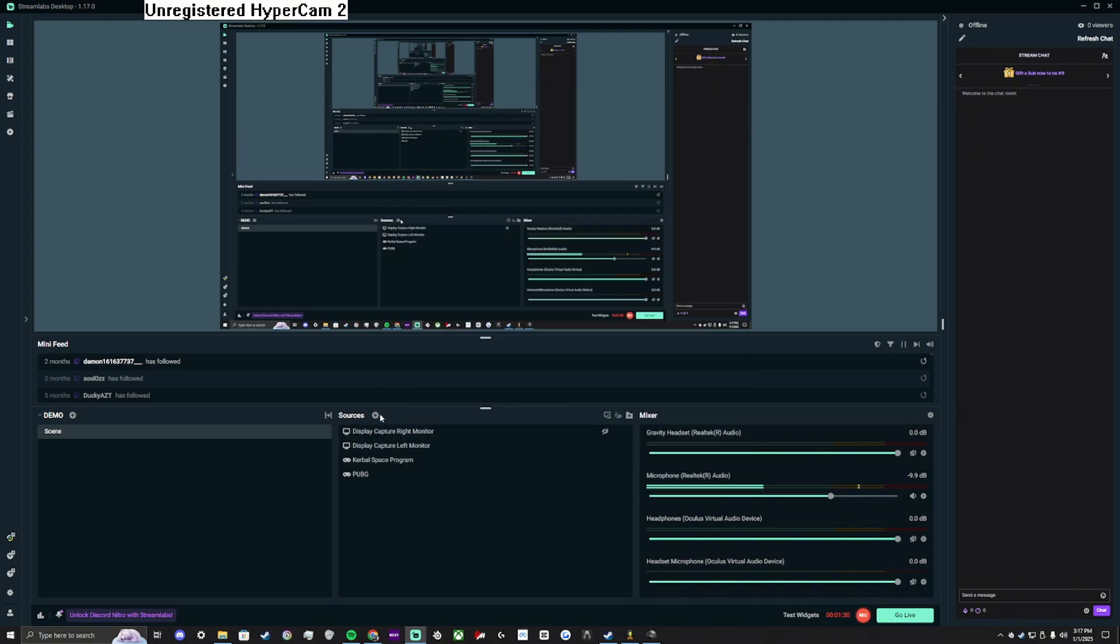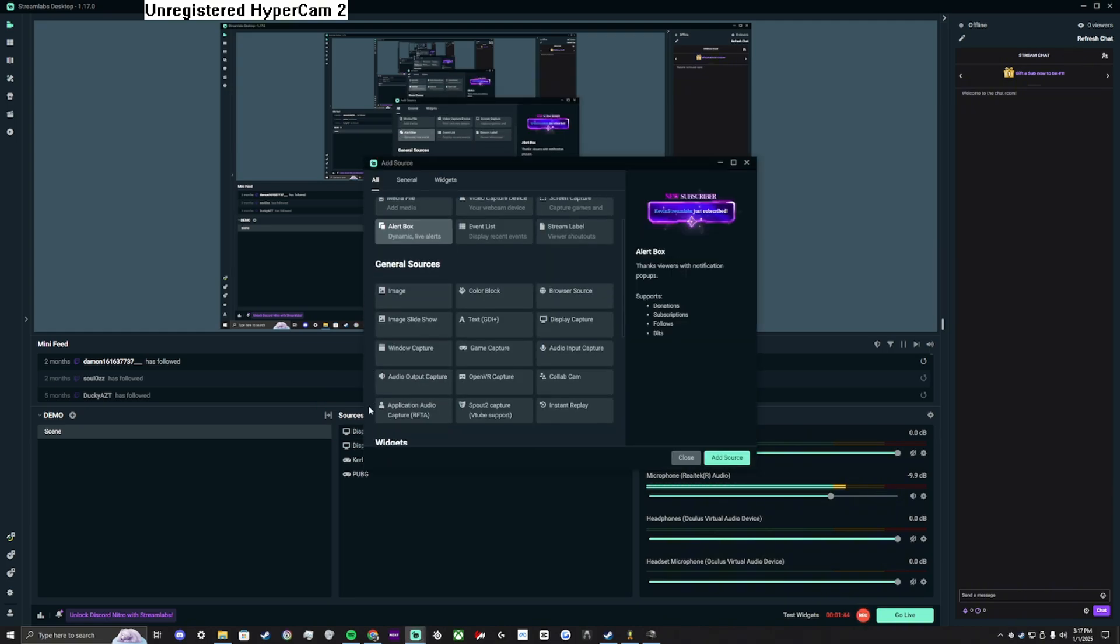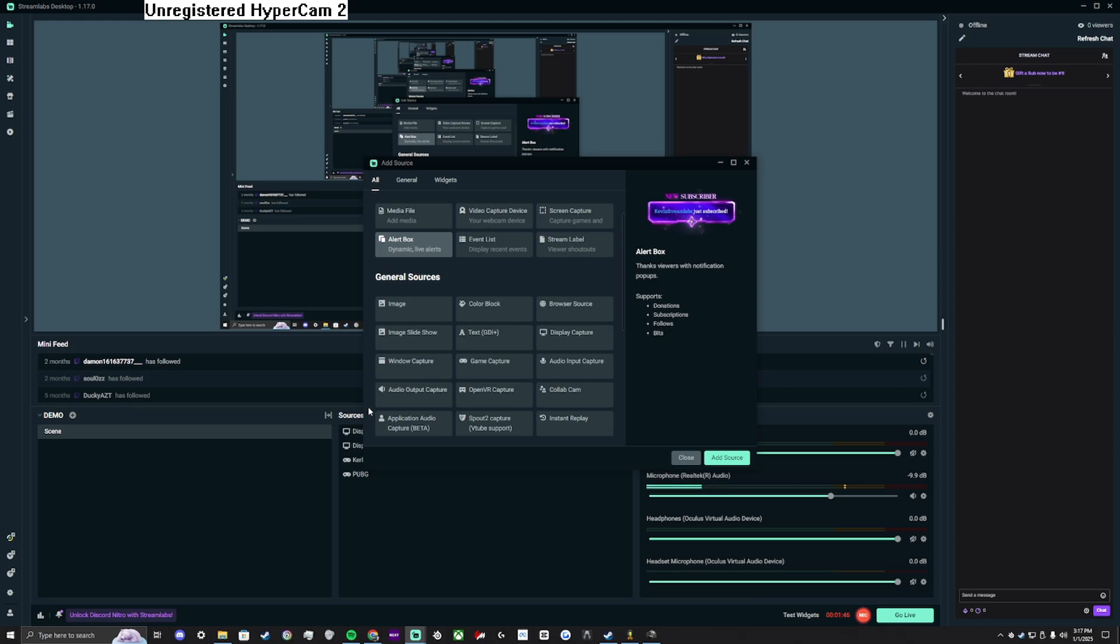And now we will be adding applications as audio sources. In the center lower section, sources, click the plus. And under general sources, you will see application audio capture.